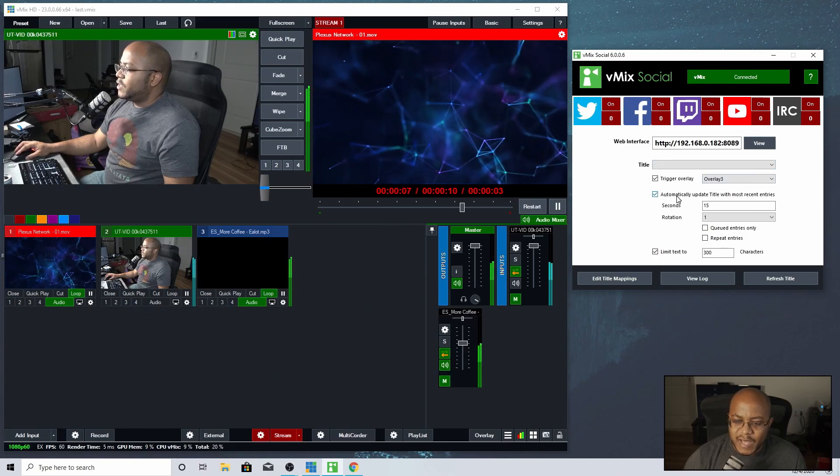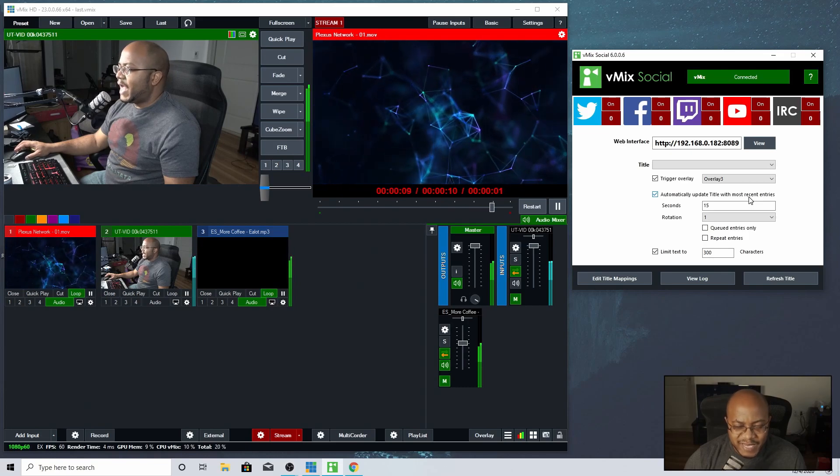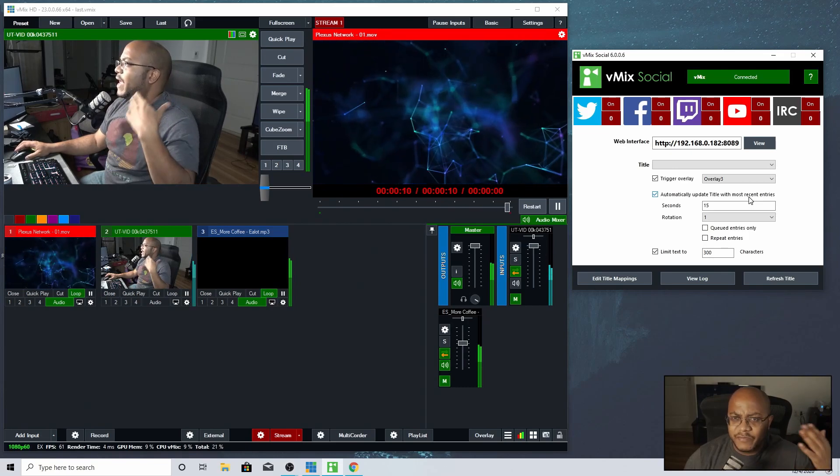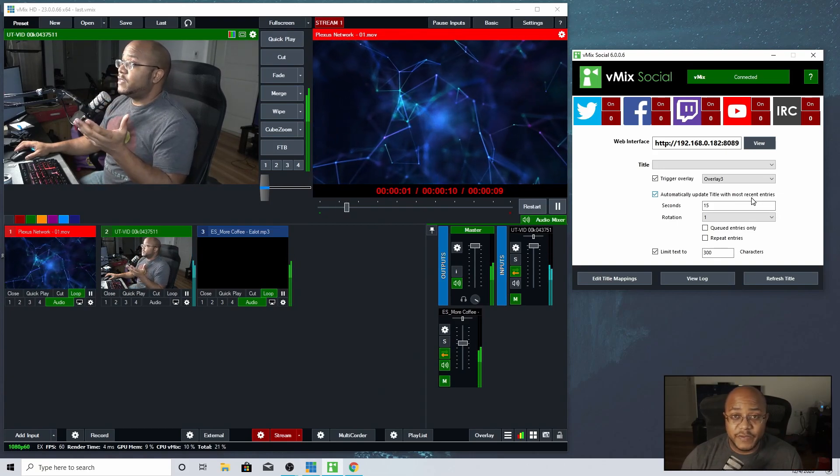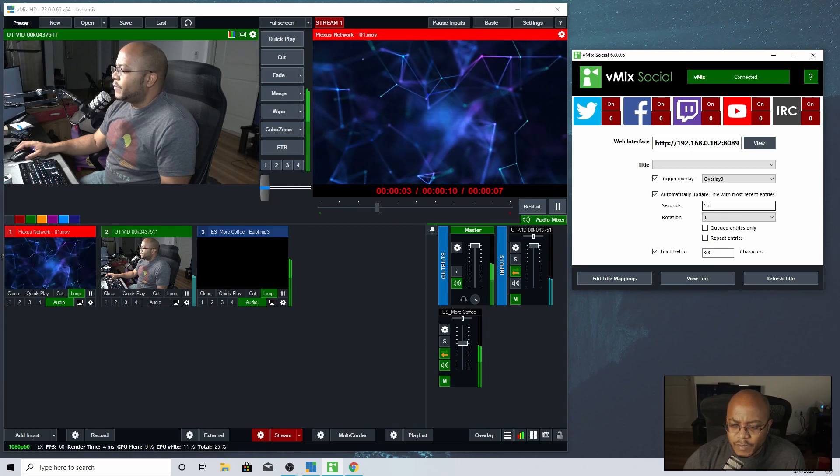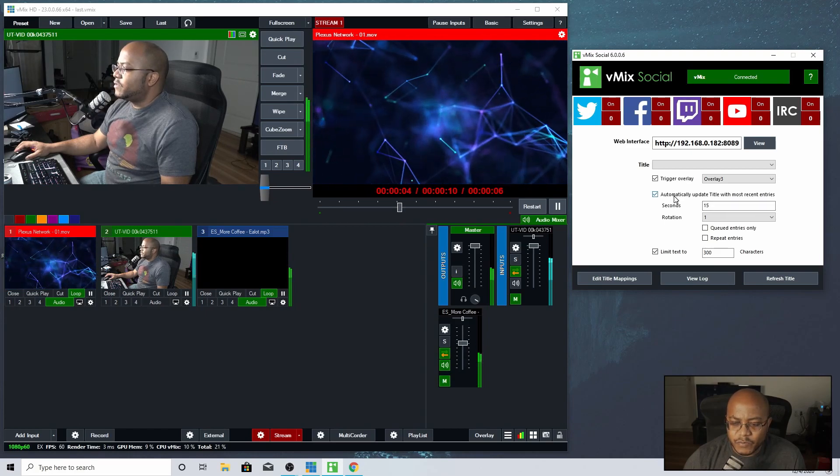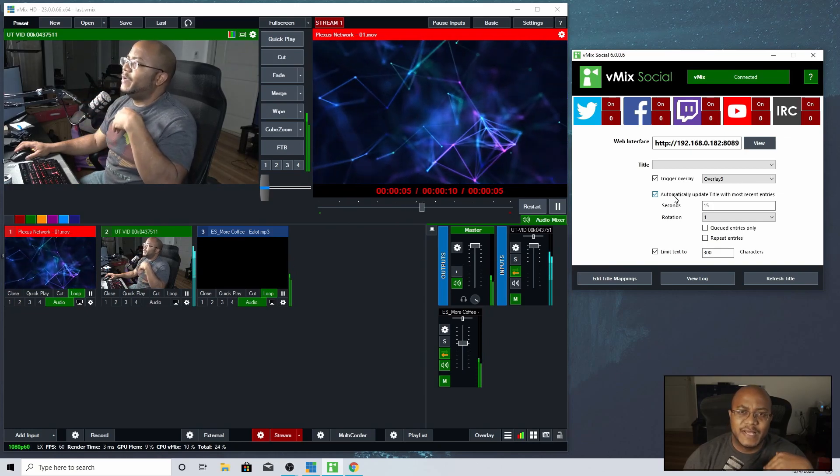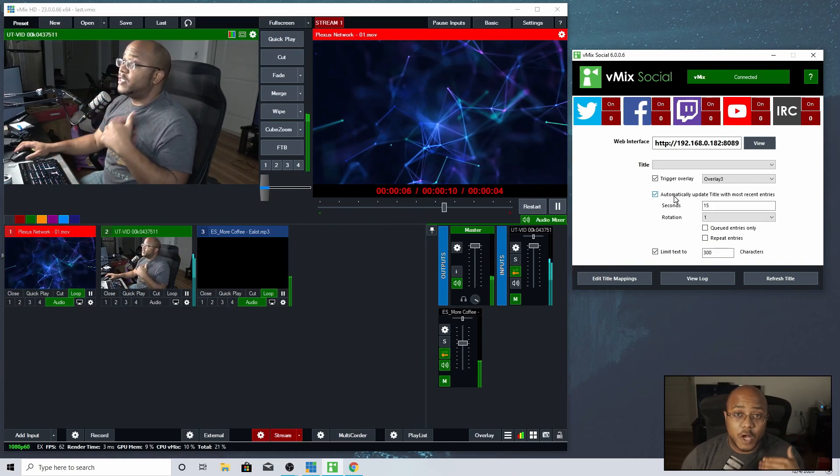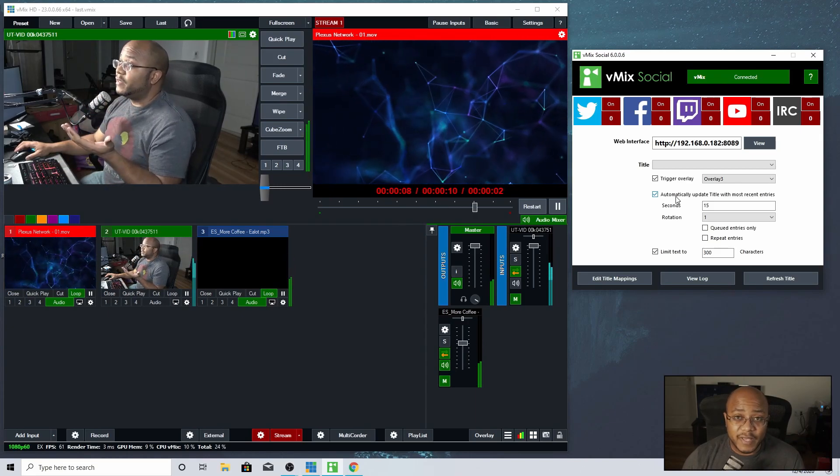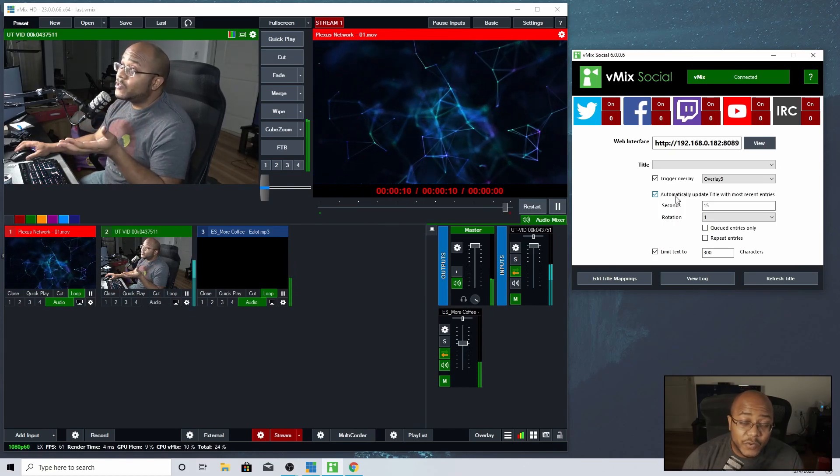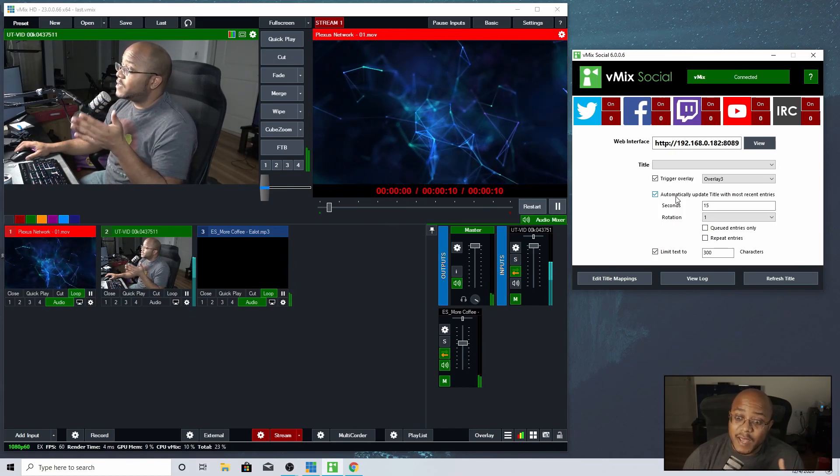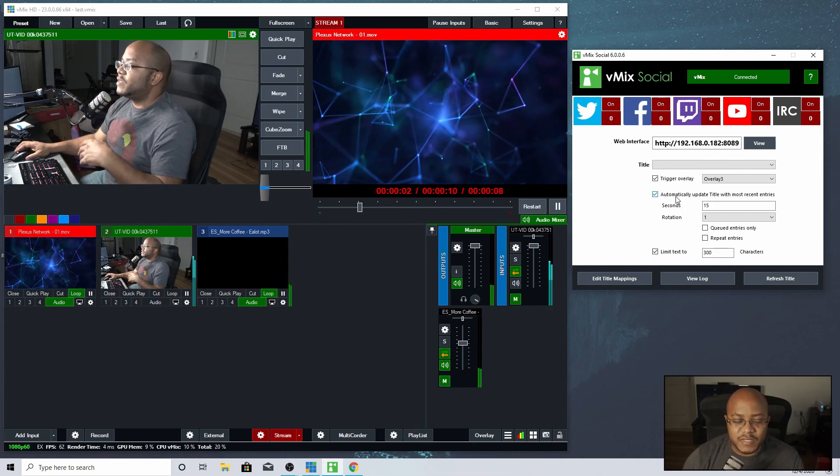Now you also have automatic update title and most recent entries. I keep that there. So it automatically, after a certain period of time will refresh and search for new comments if anybody leaves anymore. So that's a good option to leave on. And also this will, what that actually will also do is post the new comments automatically without you having to do anything. This could be a good thing at the very beginning, but just be mindful if you got hecklers on there posting nonsense, this will post their stuff.